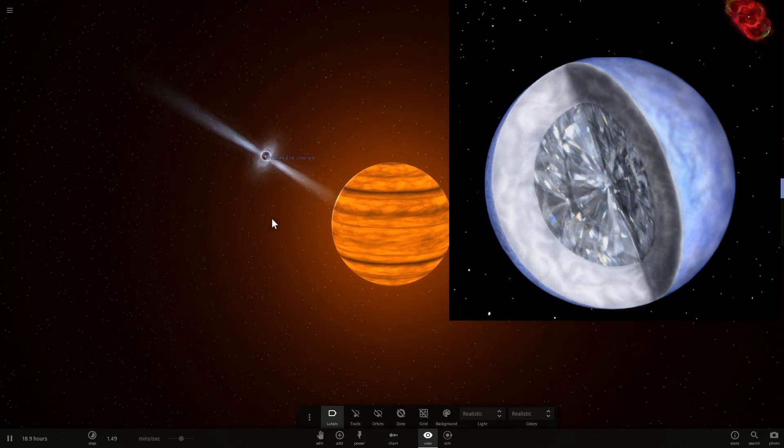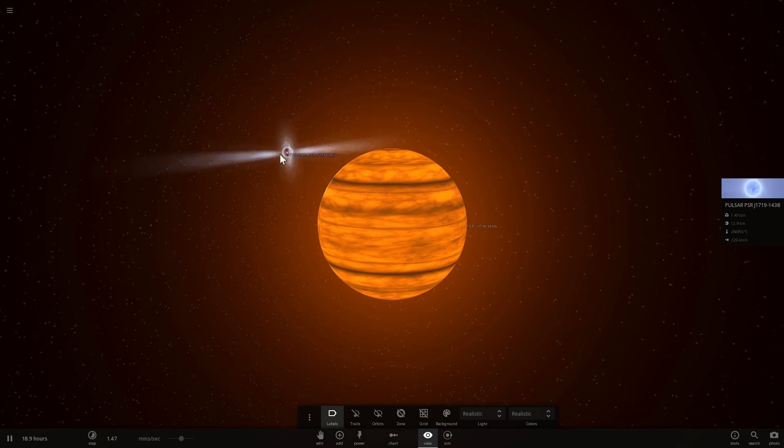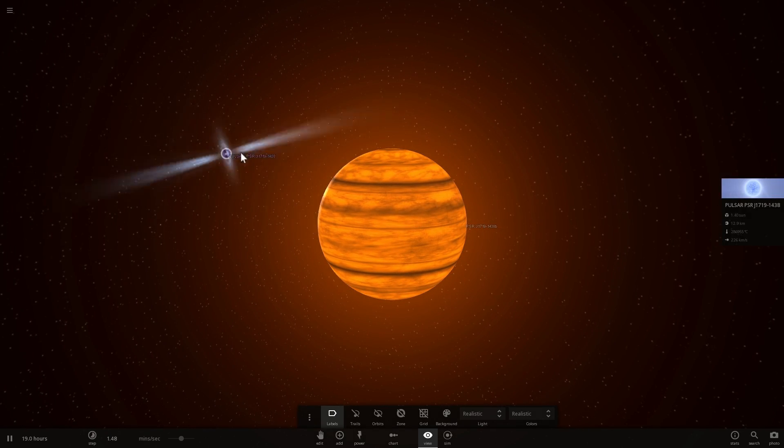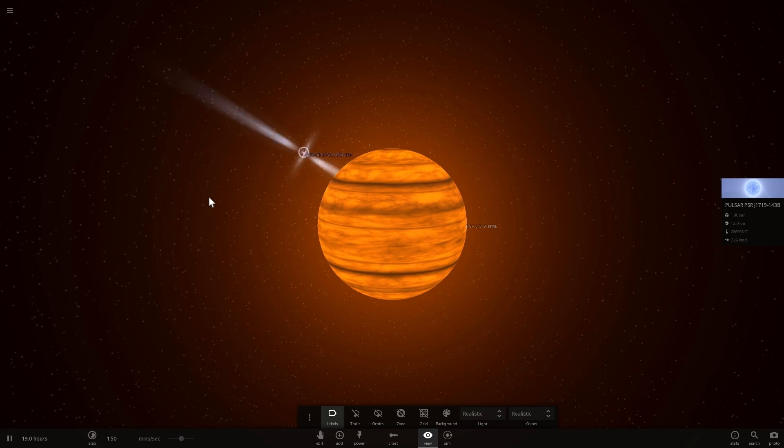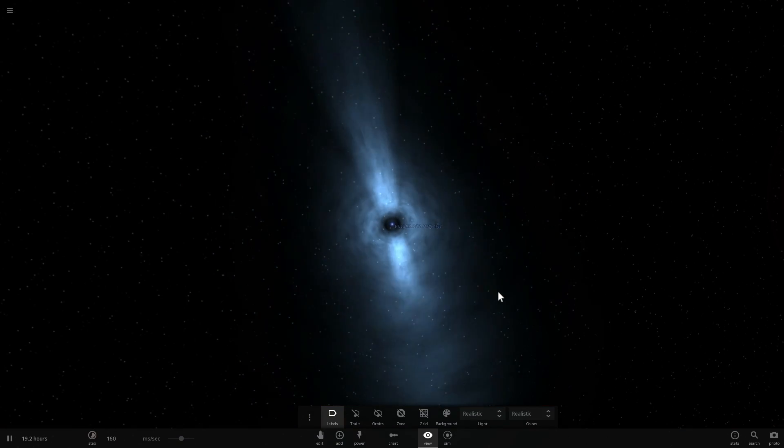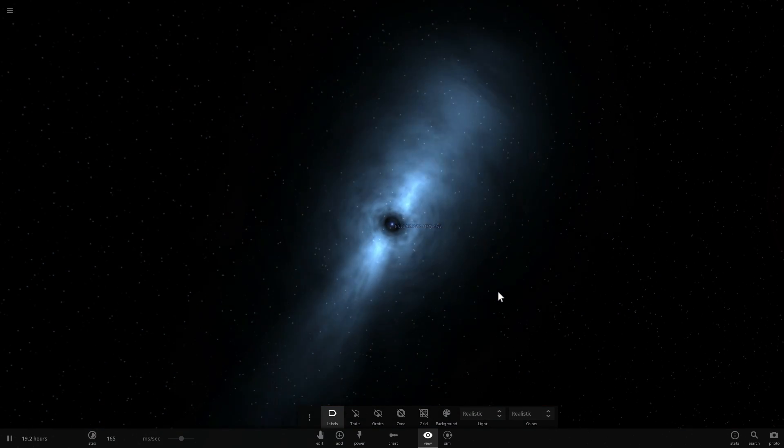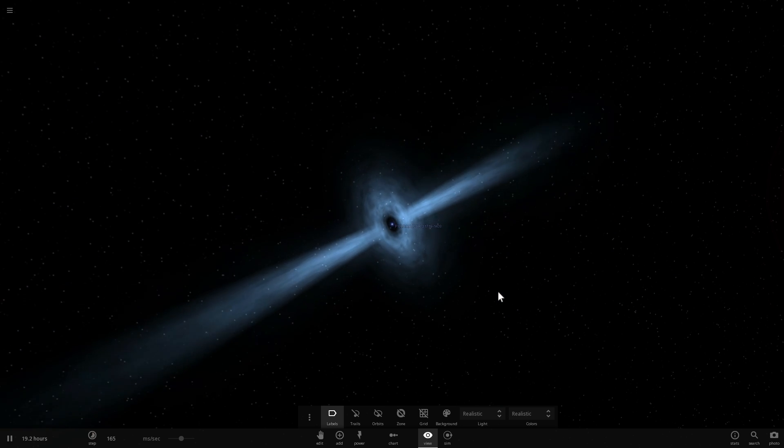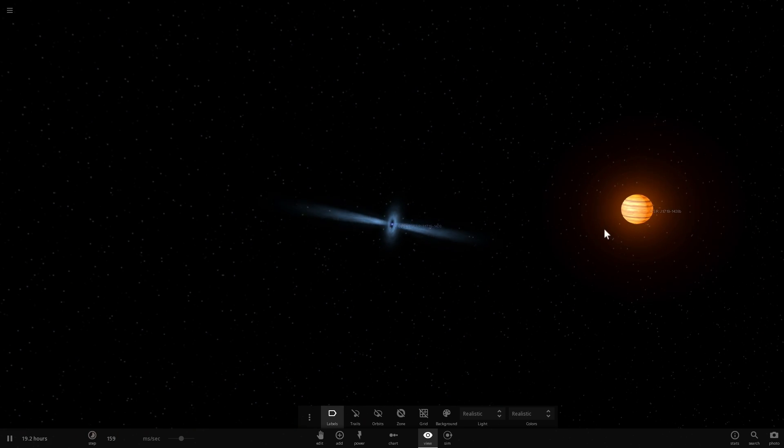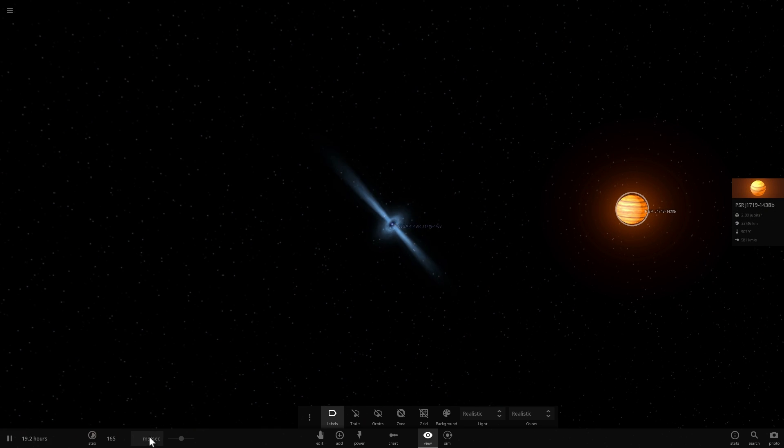And the only reason we even discovered this planet is because pulsars are very, very predictable. They usually pulsate every few milliseconds and this particular pulsar does this every 5.8 milliseconds. But every once in a while, and specifically here we're talking about every 2 hours,